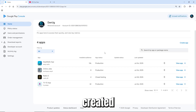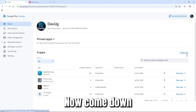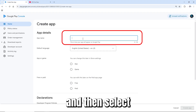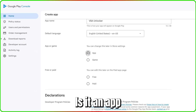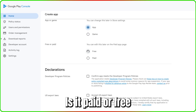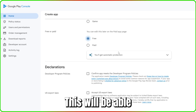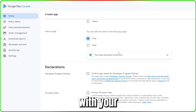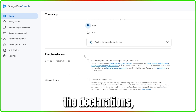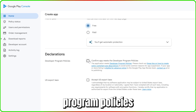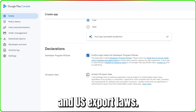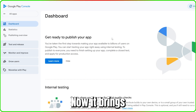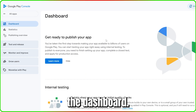Assuming you've already created your account and you're logged in, come down and click 'Create App.' Give your application a name, select your preferred language, choose whether it's an app or a game, and whether it's paid or free — don't worry, you can change this later. Accept the declarations for the Developer Program Policies and US export laws, then click 'Create Application.'